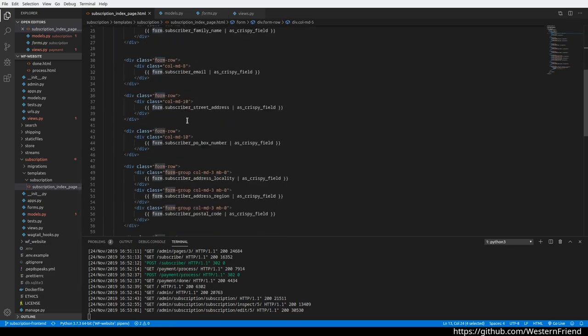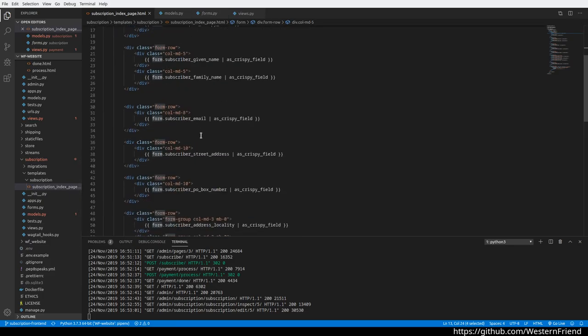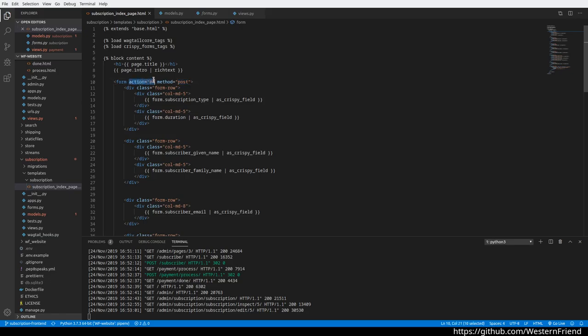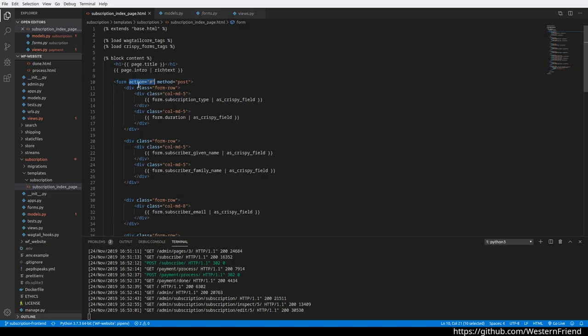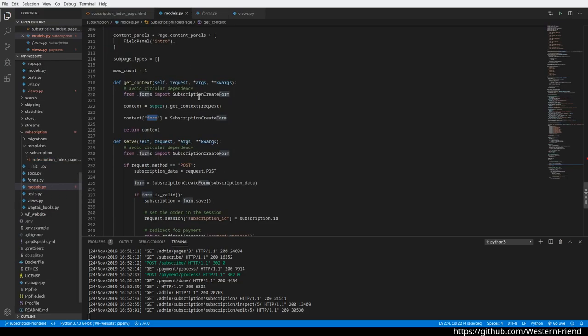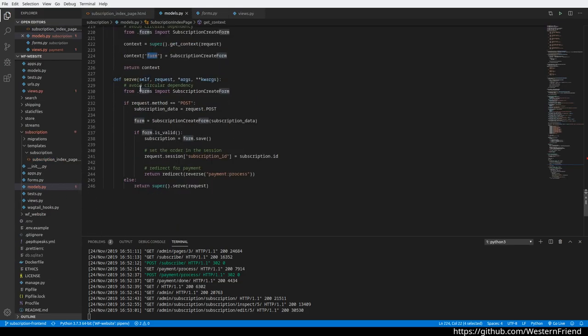The other thing we need to do is when the form is submitted—actually, this is at the top. It's going to post the data to the server at the same route. This action is not necessary anymore, but for backwards compatibility with older browsers, you can leave that action there and put a hash to indicate it's going to submit to the same URL.